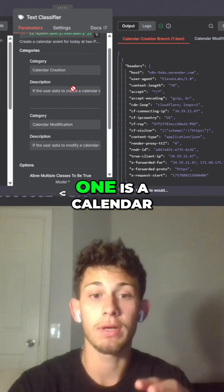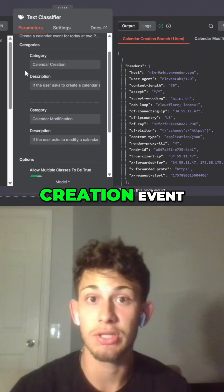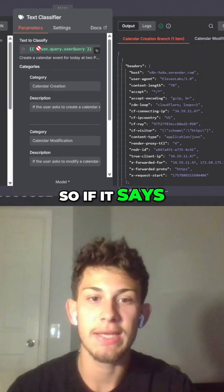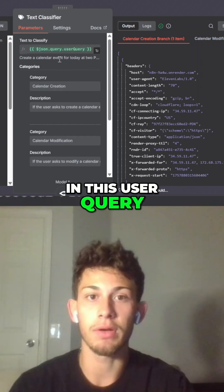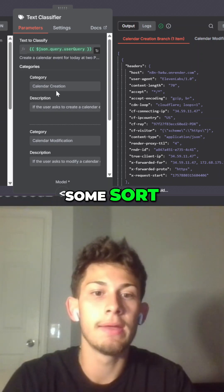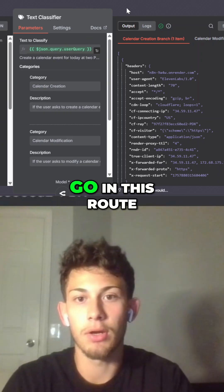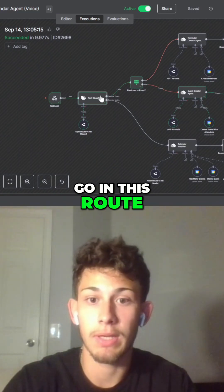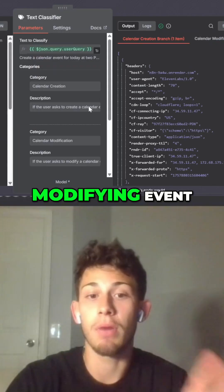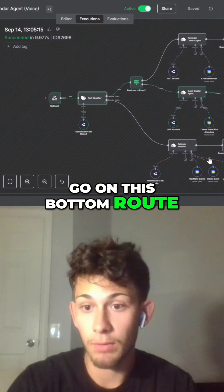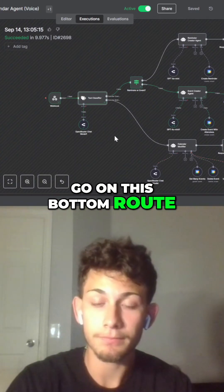It classifies the user query into two categories. One is a calendar creation event — so if the user query says to create something, it's going to go in this route. And if you're just modifying an event, then it's going to go on this bottom route.